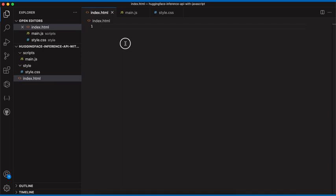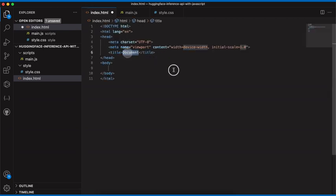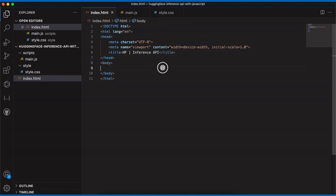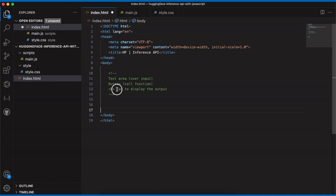Now we want some HTML for the structure of our website. I'll type in 'html' and click on HTML5, then give the website a title — let's call it 'Hugging Face Inference API'. Inside the body we'll have a set of elements: a textarea for user input, a button, and a p tag. The textarea is where the user inputs text. When they click the button, we'll call the Inference API, get a response, and display it in the p tag.